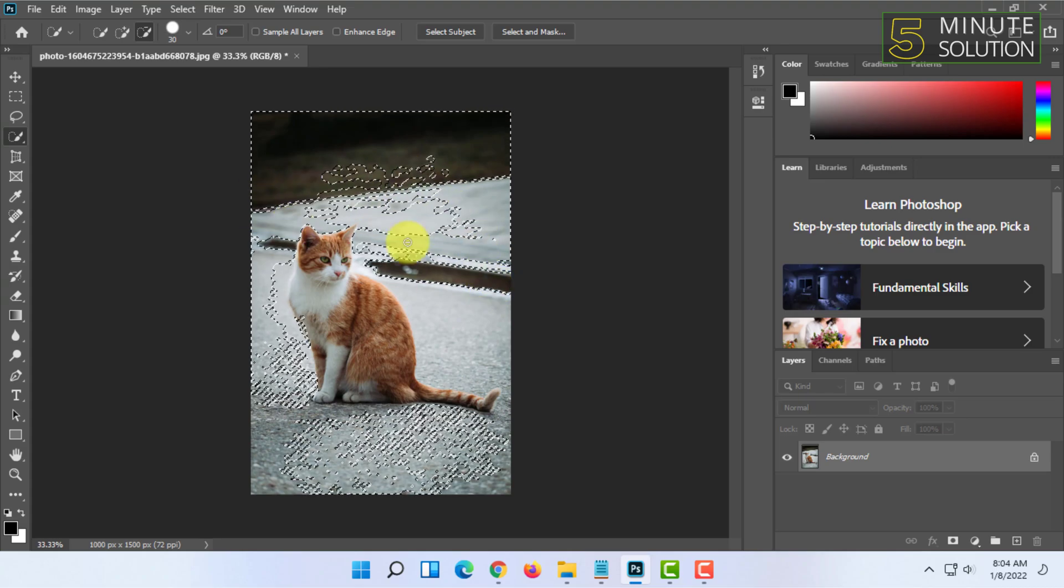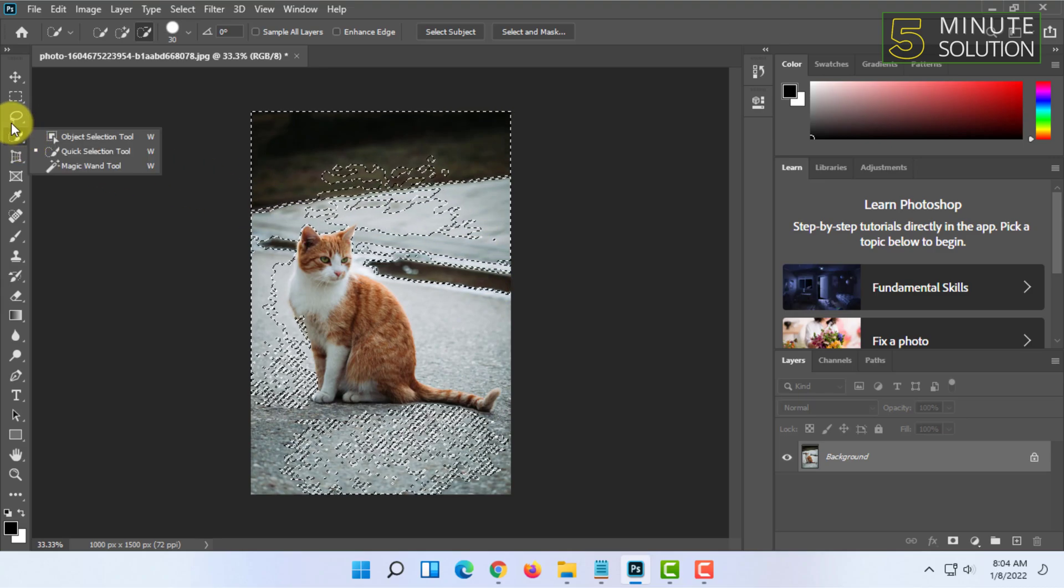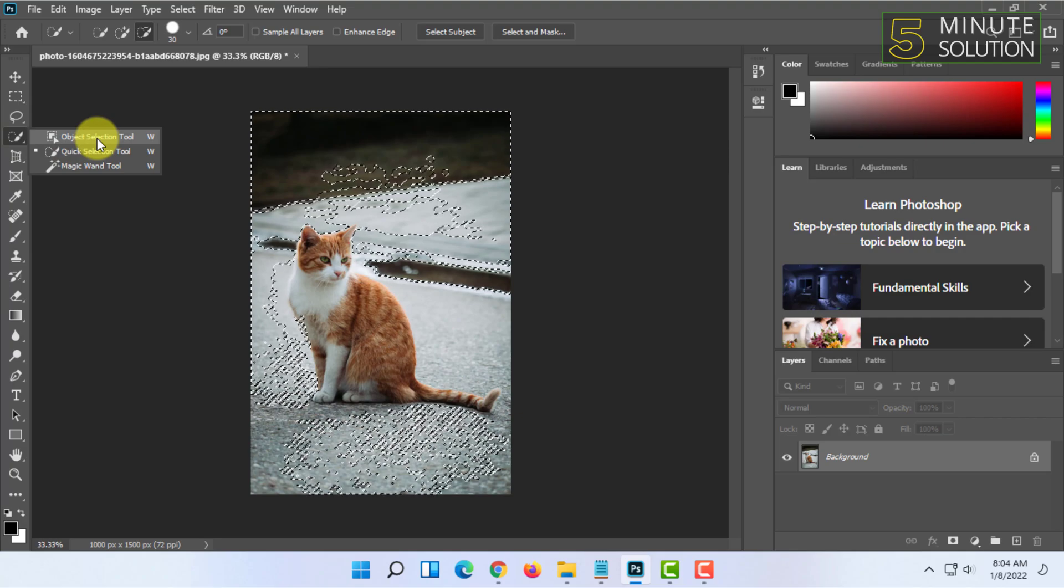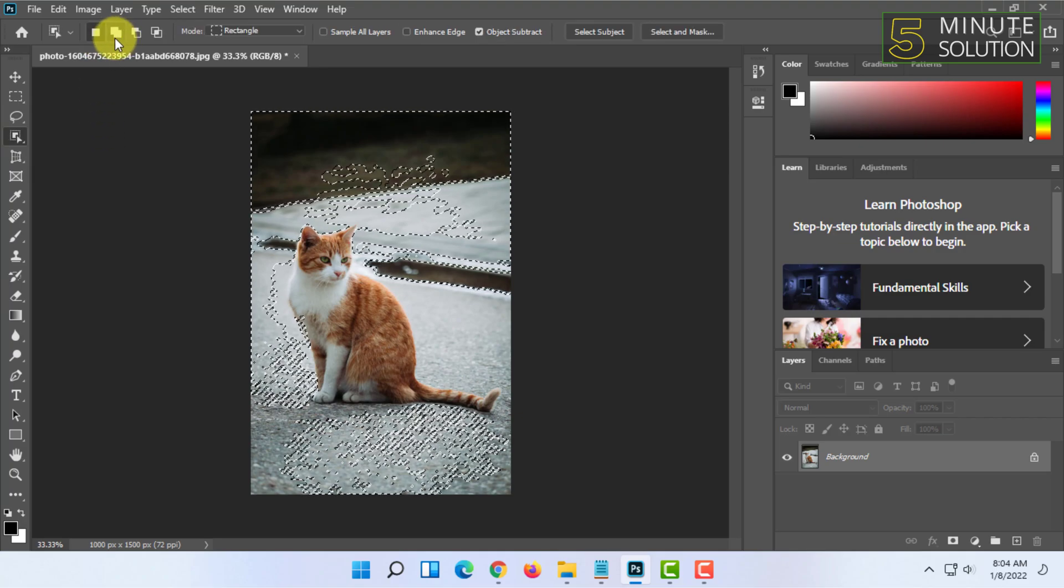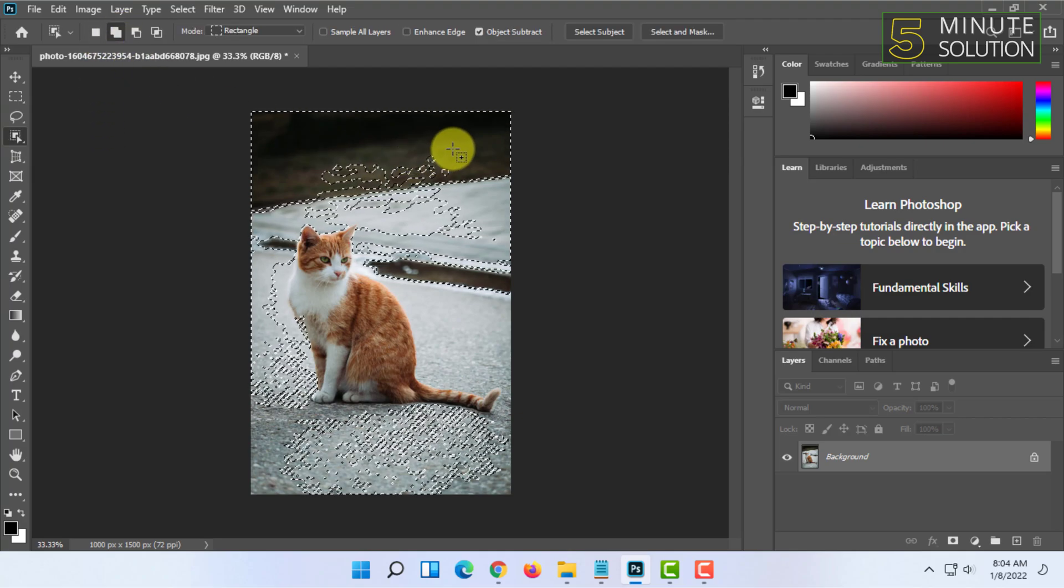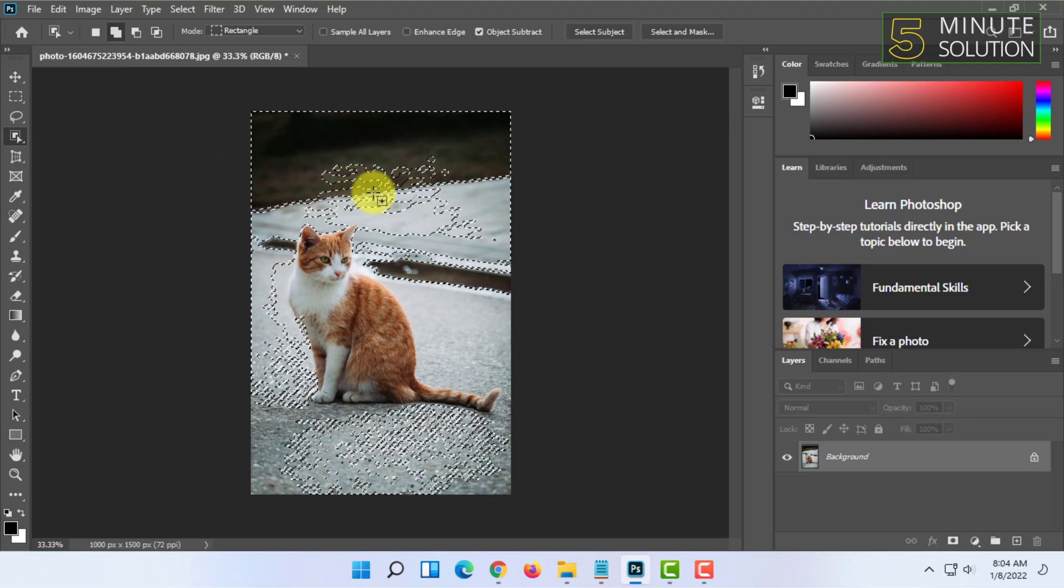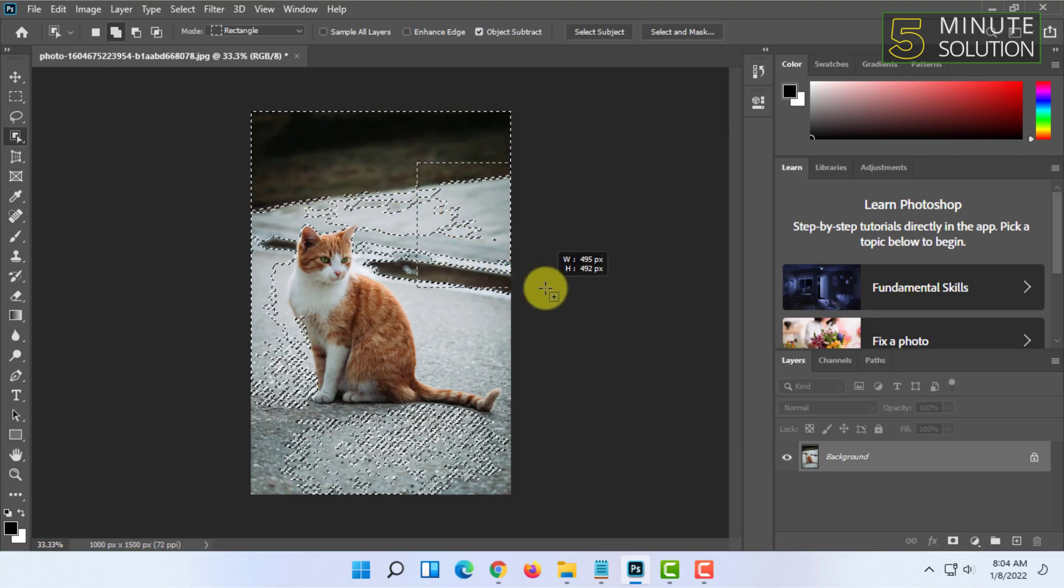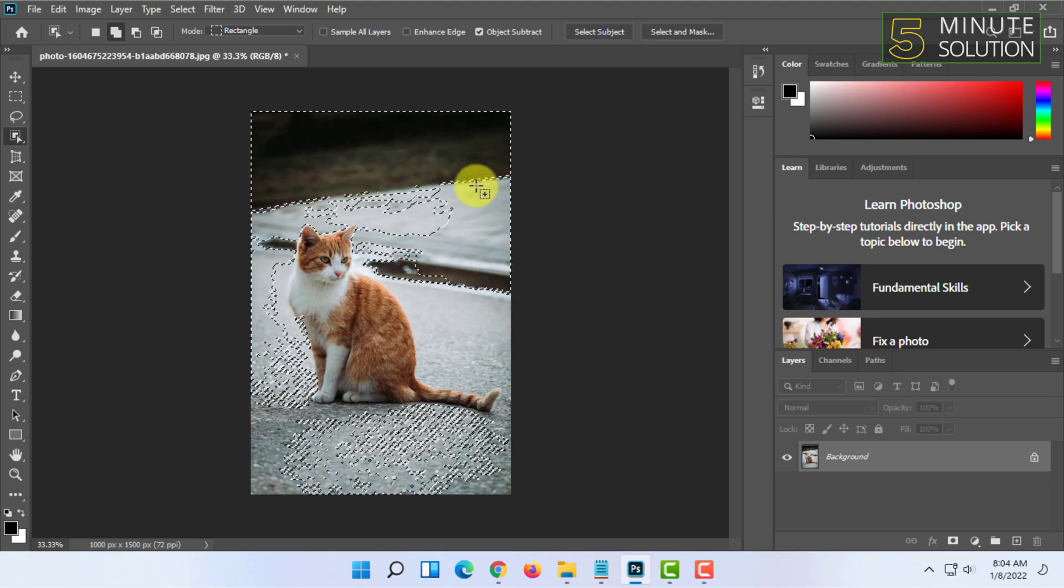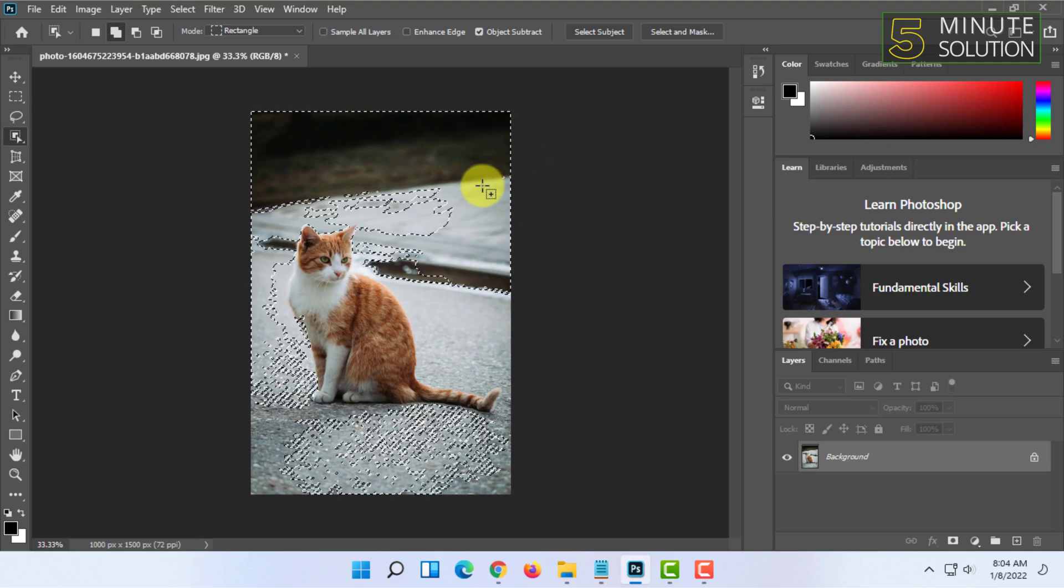You can also select object selection tool and go to the add mode to add items to your selection, add selections to your selection. As you can see I am adding these selections.